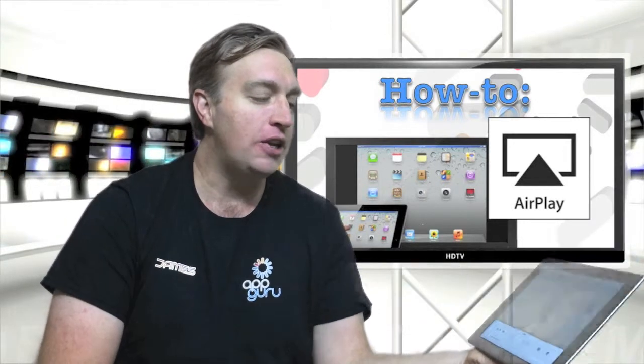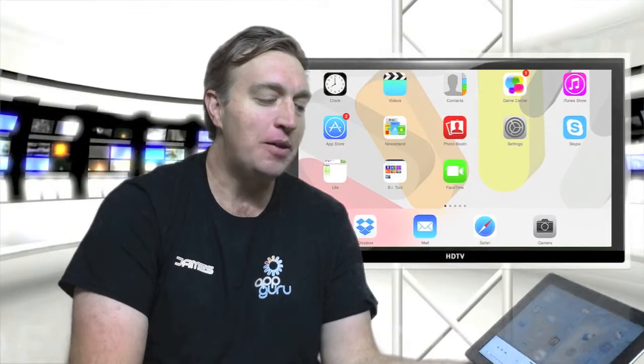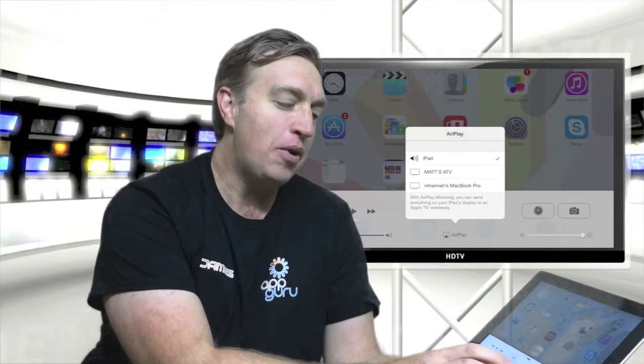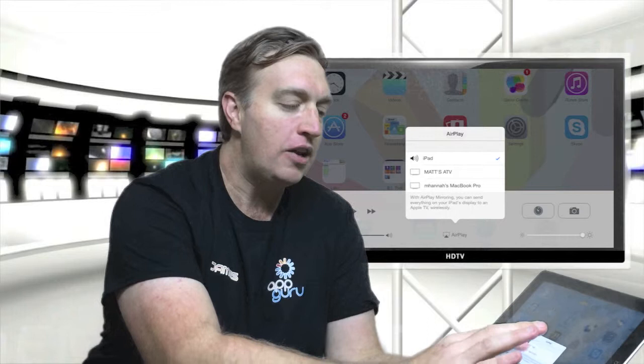Basically what you do is you bring up your little menu at the bottom, which has all the shortcuts on it. Then you press airplay, up will come another little menu, and we press the device that we want to play it to, this little TV here.